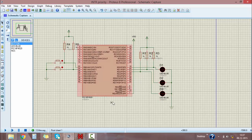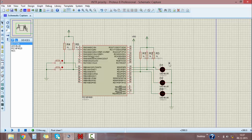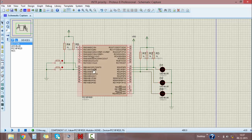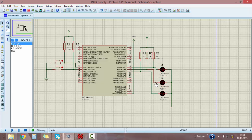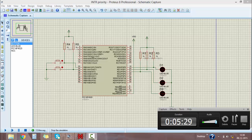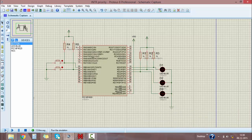Whenever we run this project, it will function normally — D1 will turn on. When I press the high priority switch, the high priority function will take place. If high priority is in progress and I press the low priority switch, only the high priority function will continue working. After completion of high priority, it will then execute the low priority function.